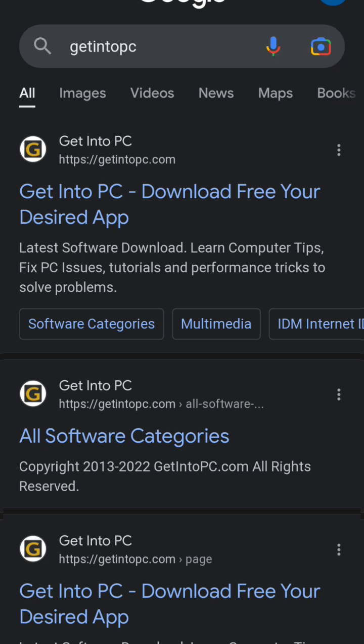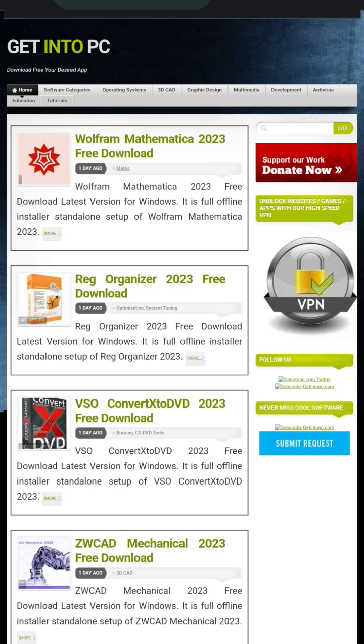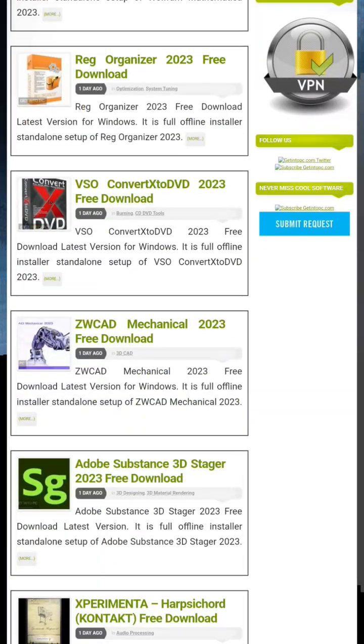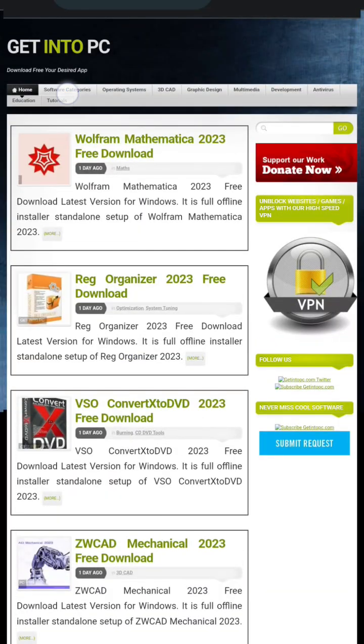If you want to download anything — be it software, operating systems, graphic design packages, multimedia, Bible applications, antiviruses, even educational applications — on your system, on your laptop, on your PC, this is the best website you need to go to.